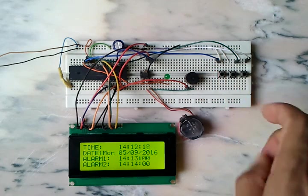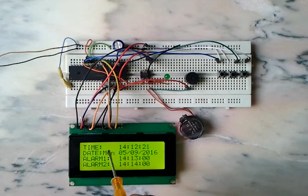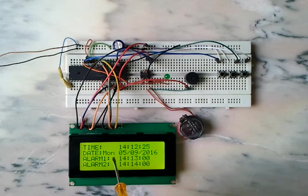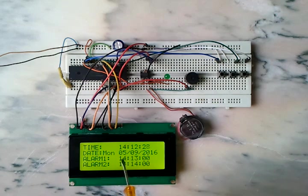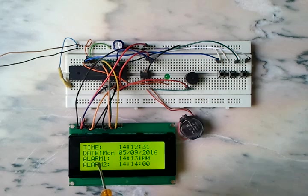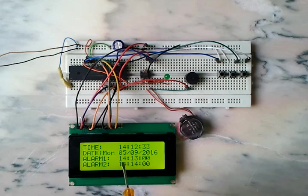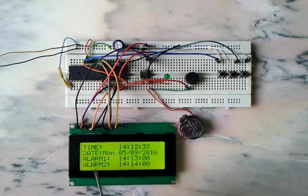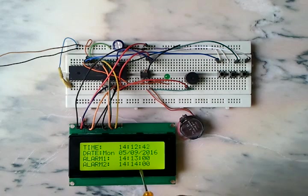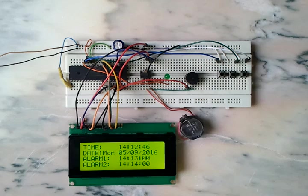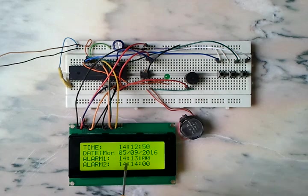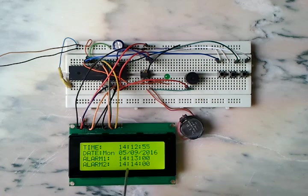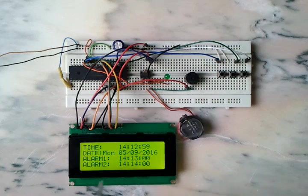Okay, as we can see, the first row displays the time. The second row displays Monday, 5/9/2016. The third row shows alarm one at 2 o'clock and 13 minutes, alarm two at 2 o'clock and 14 minutes. Now let's wait until we reach alarm one time, and then wait one minute until we reach alarm two time.